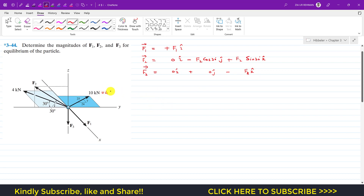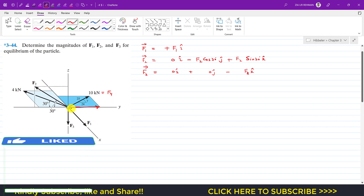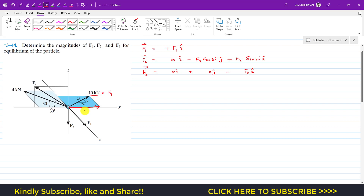Let's call this F4, which has a magnitude of 10 kilonewtons. It lies in the xy-plane and has two components: one in the positive y direction — 10·cos(α) — where cos(α) = 24/25 from the triangle. The other component acts in the negative x direction — 10·sin(α) — where sin(α) = 7/25.